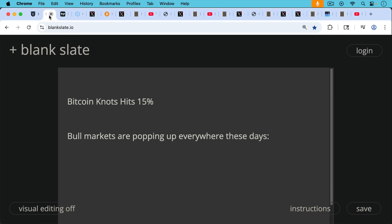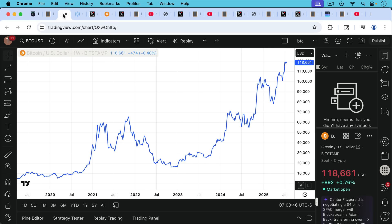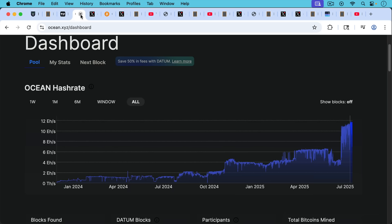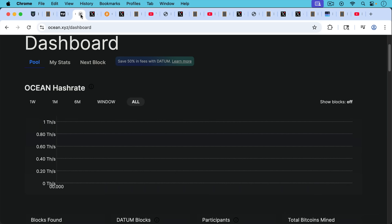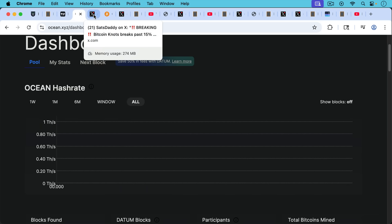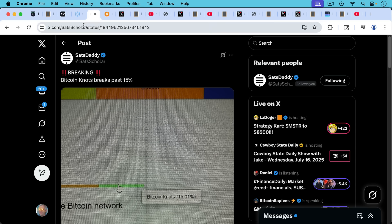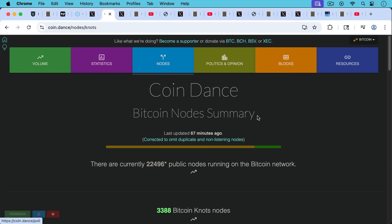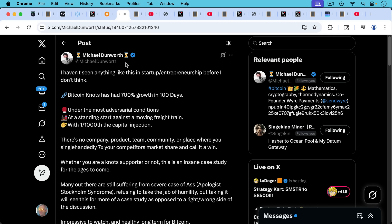Today I want to talk about Bitcoin Knots hitting 15% of the network. It looks like bull markets are popping up everywhere these days, obviously in Bitcoin and in the Ocean mining pool's hash rate hitting new highs, as well as Bitcoin Knots breaking past 15%. We can see this right here. It's more than 15% of the network as I'm recording this. I haven't seen anything like it.